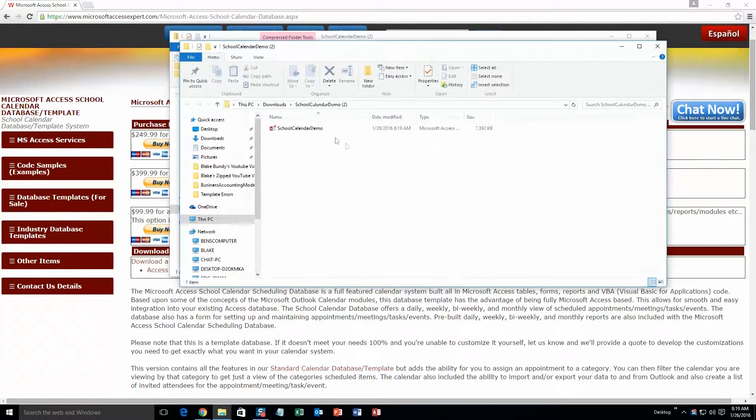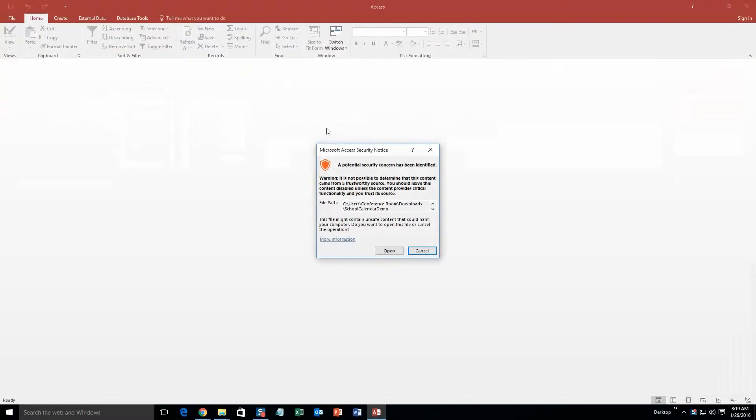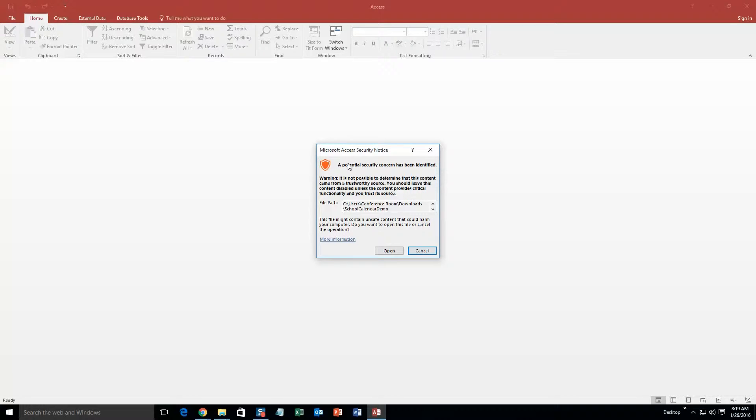Once you have done that, you are going to want to go ahead and open the file. And with all of our database templates, since they do come from the web, your computer views it as a potential security risk or warning. Now I can assure you that this database template is safe, so I am going to go ahead and continue on and open the file.